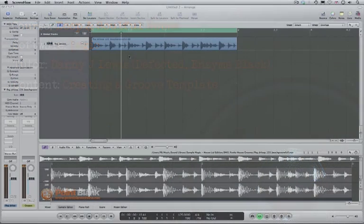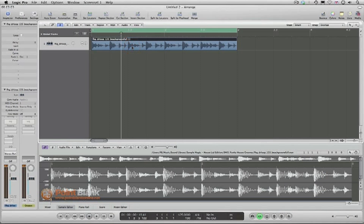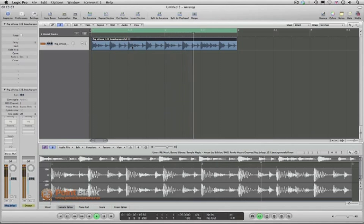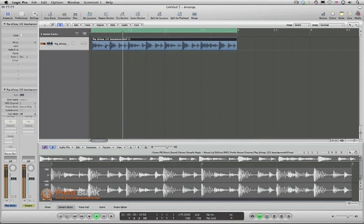If you've got Logic 9, it's easy to extract a groove from an audio loop. I've got one here — it's a 125 BPM loop so the transport is the same — and I'm going to show you what we need to do in order to make this work.